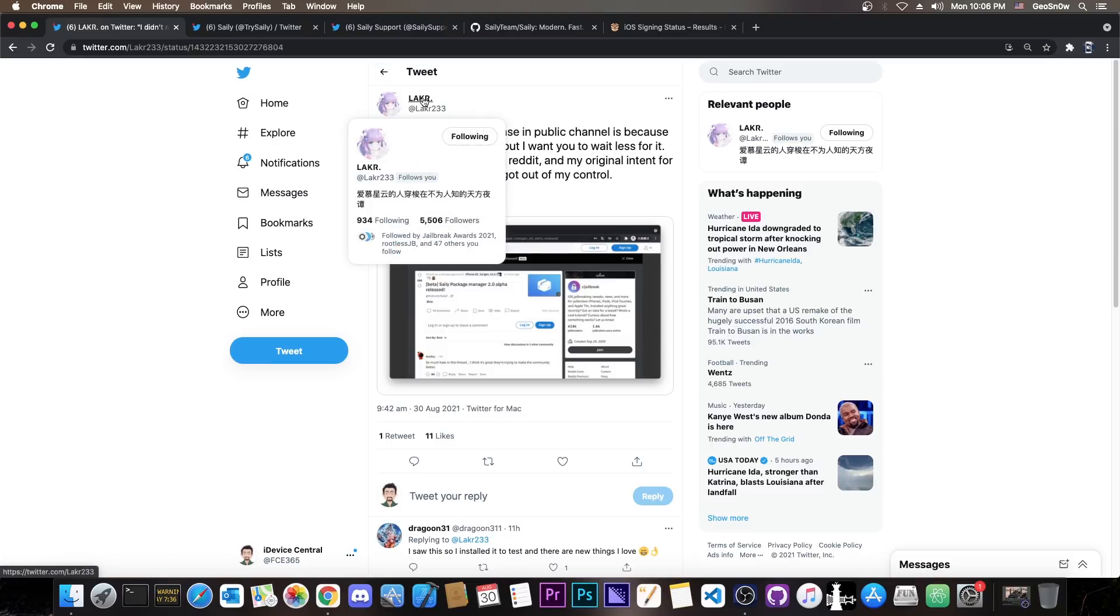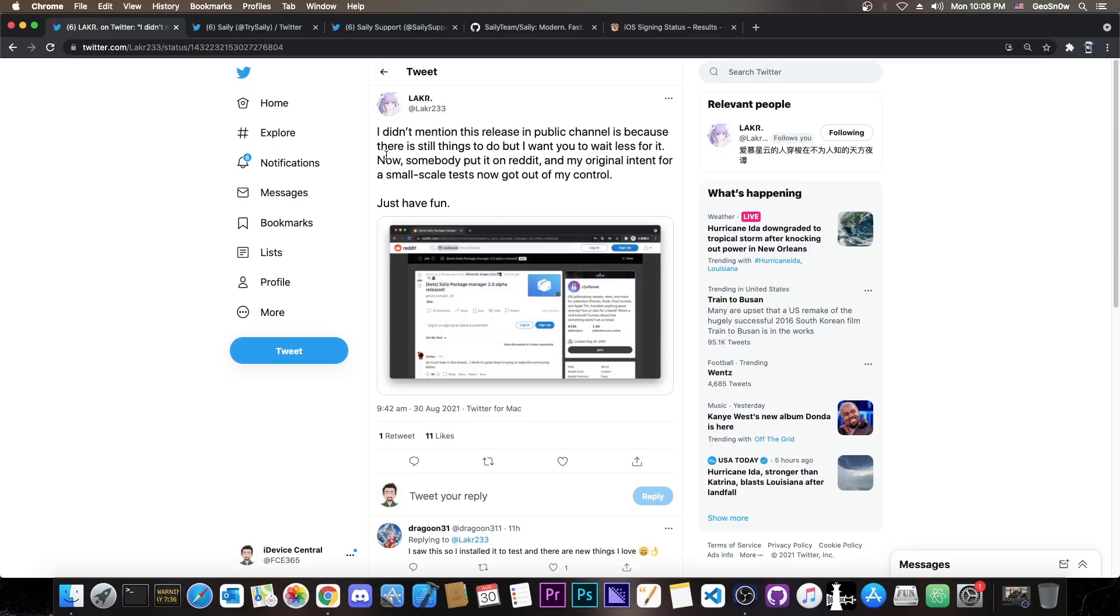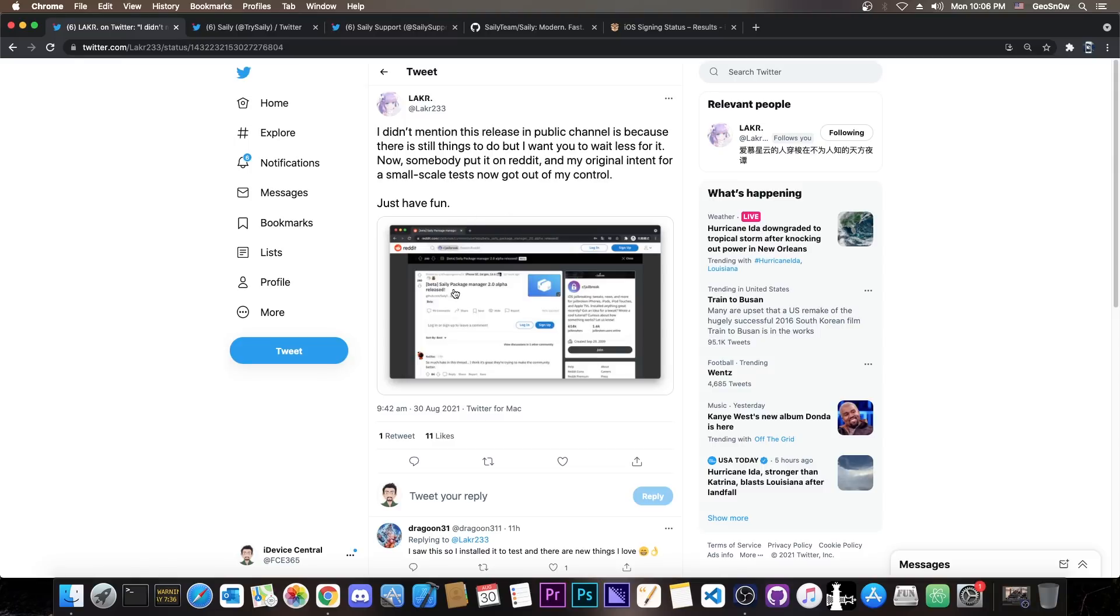Laker, a developer I've been following for a couple of years now, posted this quote: I didn't mention the release in public channel because there is still things to do but I want you to wait less for it. Now somebody put it on reddit and my original intent for a small scale test now go out of my control. Just have fun.